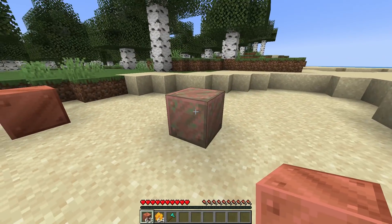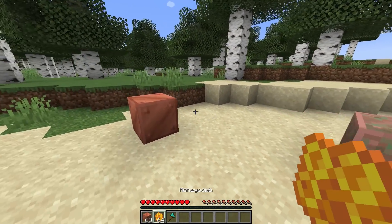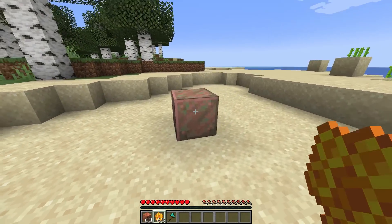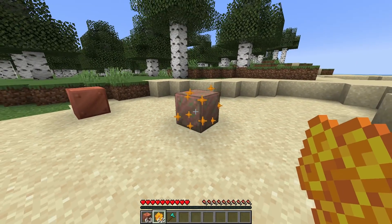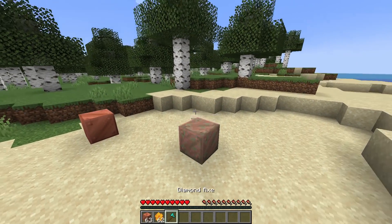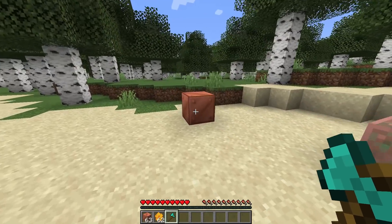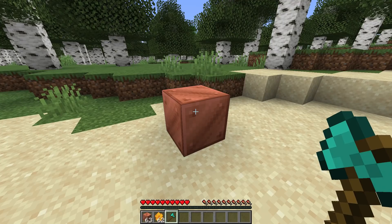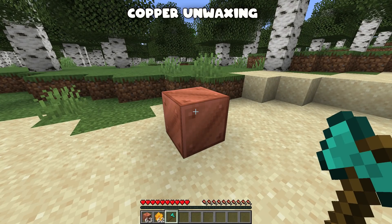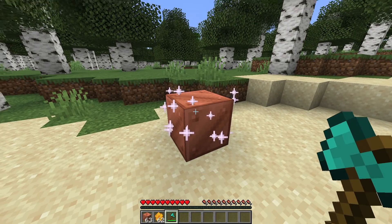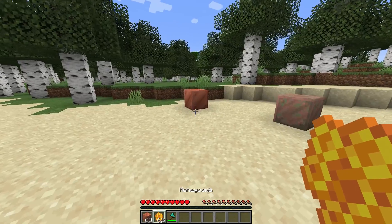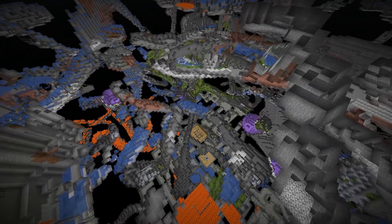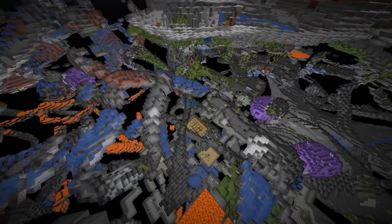Copper oxidization — you place the copper block down, give it time, and it changes. You can wax it to save a state: put honeycomb on it and it stays that way forever. Did you know you can also unwax the blocks? Take an axe to a waxed copper block and the wax is gone — you lose the honeycomb forever though. Also: in 1.18, caves can get really huge, which can be a problem for strongholds if they generate inside a big open cave. A change was made so strongholds would be less exposed — they should always be encased in stone or deepslate.